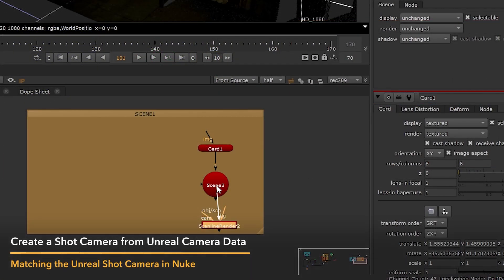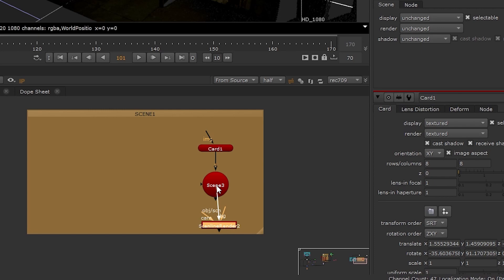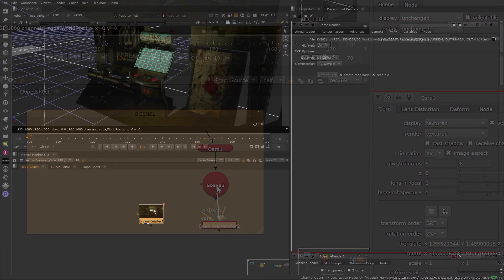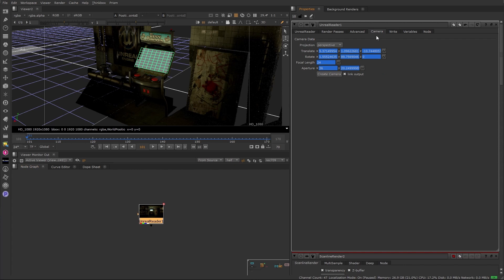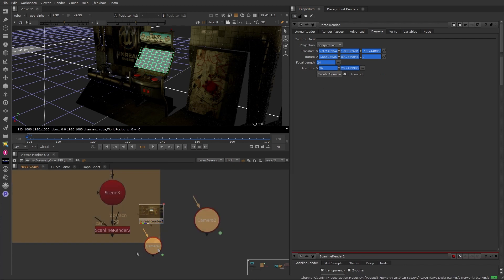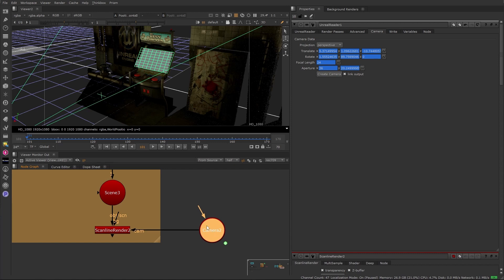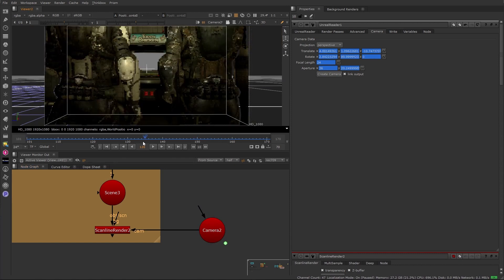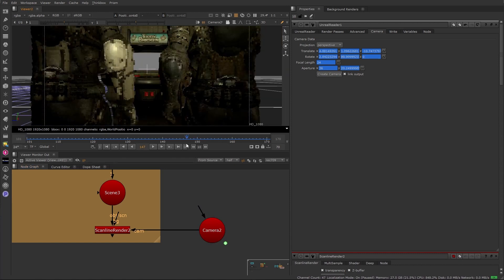To match the motion of our new Nuke-generated element and the Unreal scene, we will also need a camera that matches the animated shot camera from Unreal. Luckily, the Unreal Reader can easily generate one for us. Let's return to the camera tab under the Unreal Reader and click 'Create a Camera', leaving the rest of the settings on default. With the camera created, let's connect the new matching camera to the cam input of the Scanline Render node.